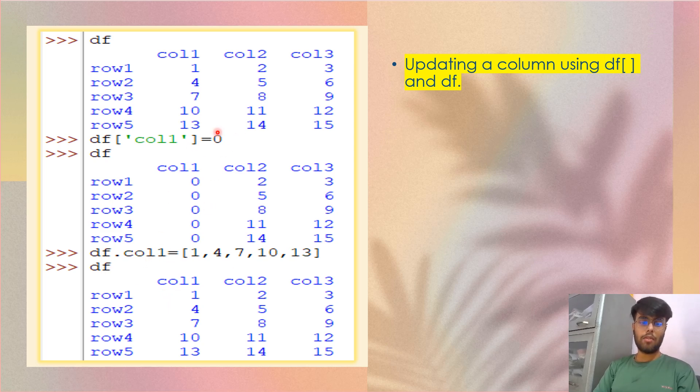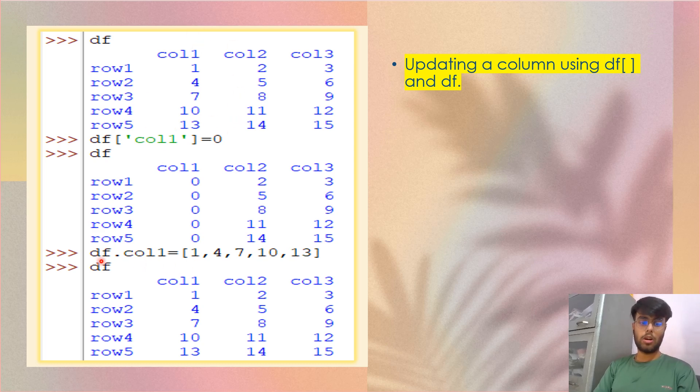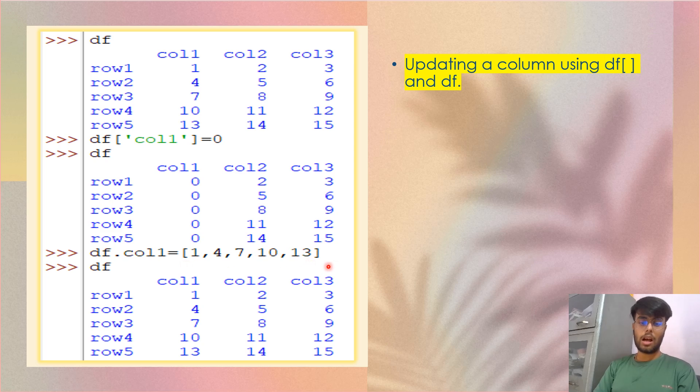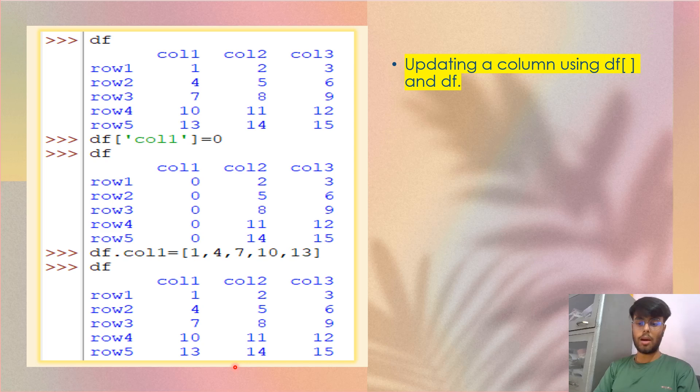Now, similarly, I want to re-give these values. I want to again put these values. So what I give? I put df dot col1. This method could also be used. df dot col1 I am using to update it. Now what is happening? That I give the list of the values that I want to give. And again, these values are assured in the column one.